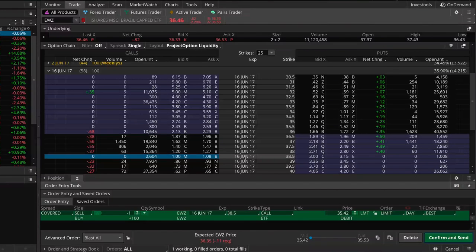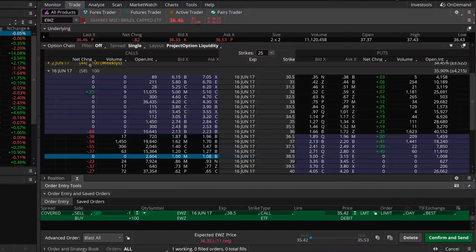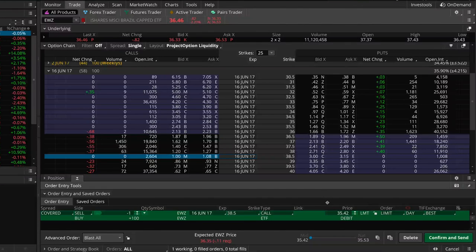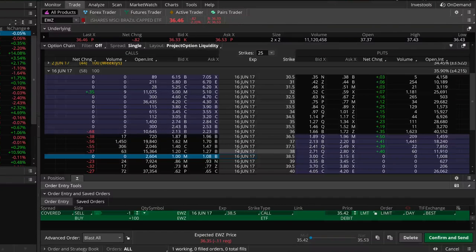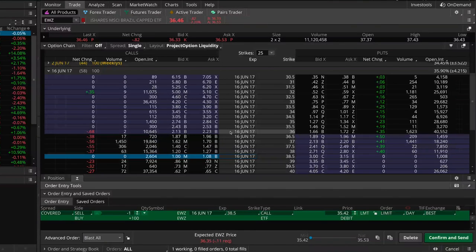We keep $104 in profits, entirely from selling this call option. By creating a covered call position we can actually profit when the stock price remains flat. Since we put this on for $35.42, that's actually our break-even price — because if the stock price falls to $35.42 we're going to have a loss of $1.04 per share on the stock.